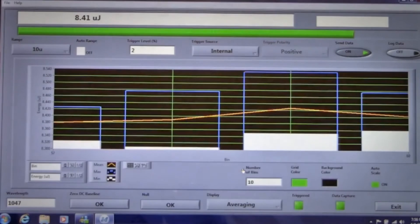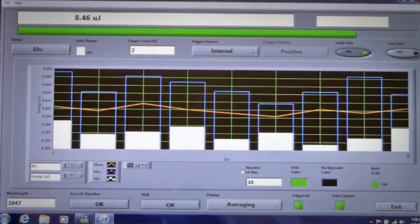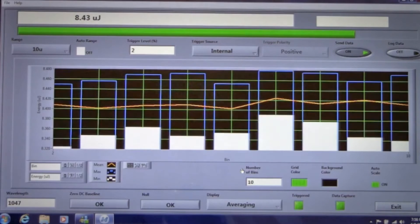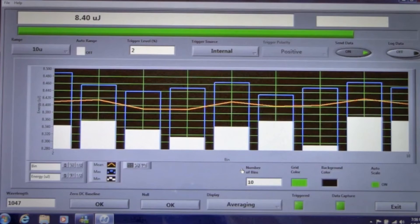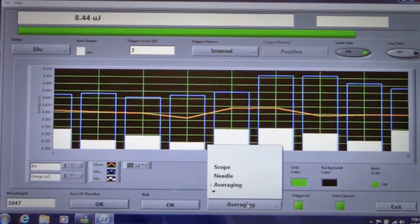Averaging, where your data set is displayed in a chart that averages 10 energy measurements per bin and displays the minimum, maximum, and average values in a graphic form.